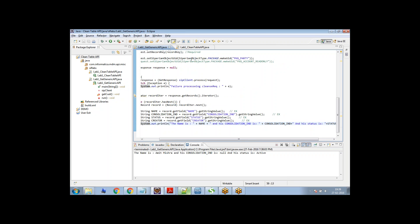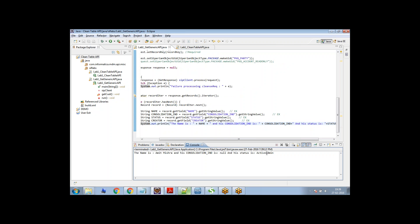And let me execute now. Okay. The creator, you can see it is admin. So you understand how this program is working. This is a simple Java program.